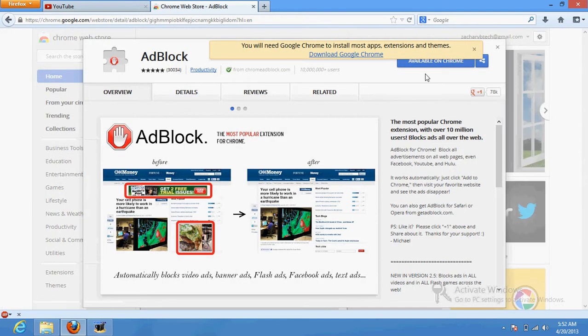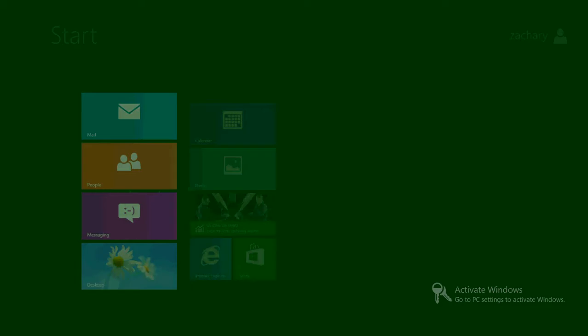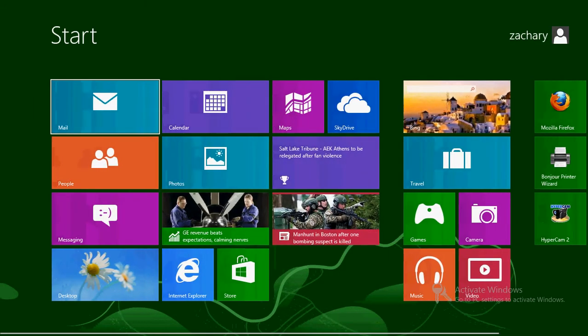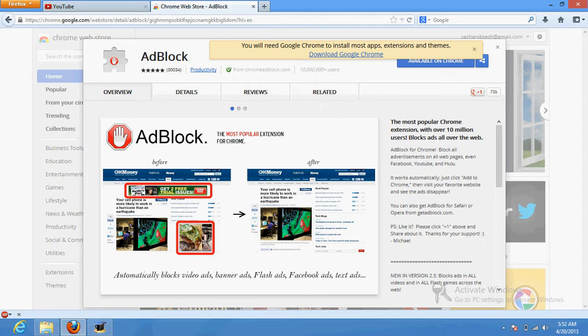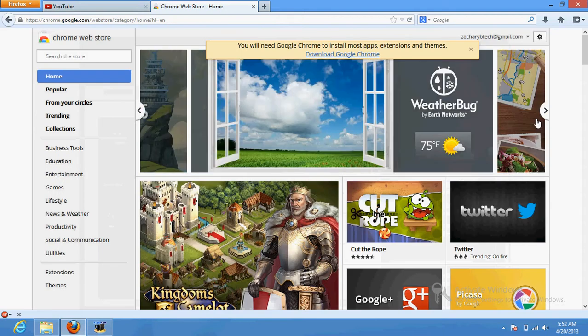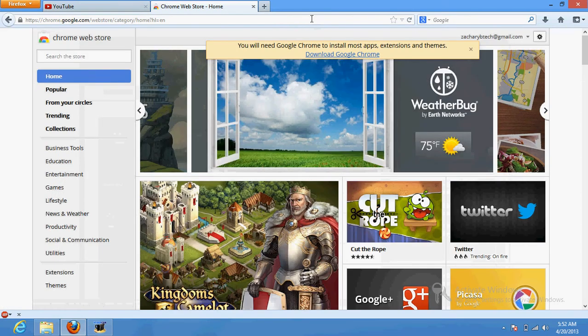And then you click add to Chrome. Wait, I think I have Google Chrome. Nope, I don't. Then you click add to Chrome, or I'm not using Google Chrome, so I'll say available. And yes, it will automatically add, download, and install.